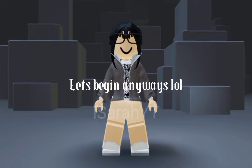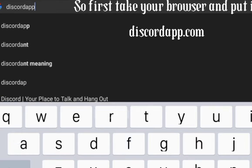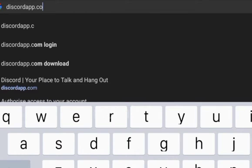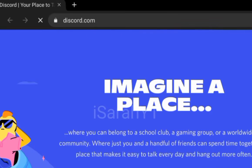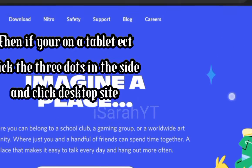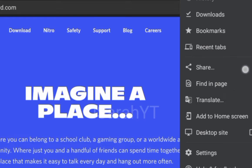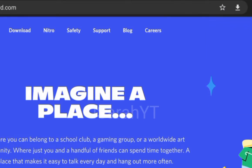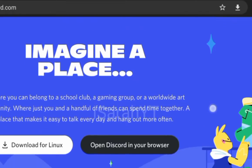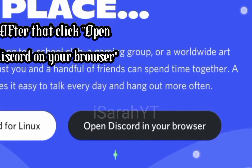Let's begin. So first, take your browser and put in discordapp.com. Then if you're on a tablet, click the three dots in the corner and click desktop site. After that, click open Discord in your browser.